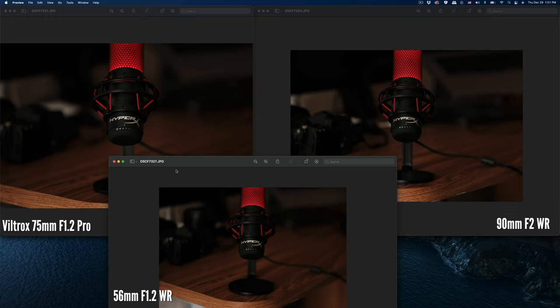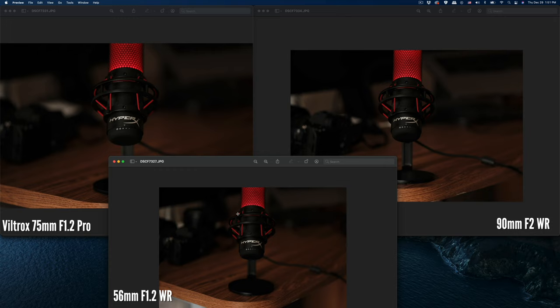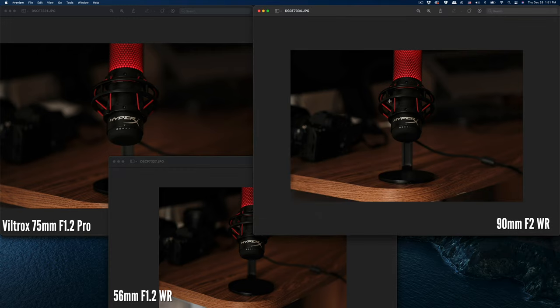Hello everyone, today I'm going to go through three different lenses: the Viltrox 75mm on the left side, the 56mm f/1.2 WR in the middle, and the 90mm on the right hand side.